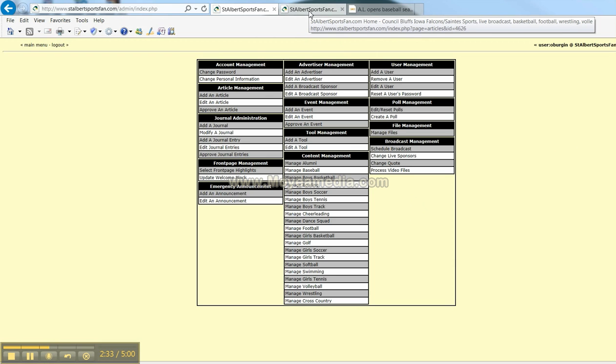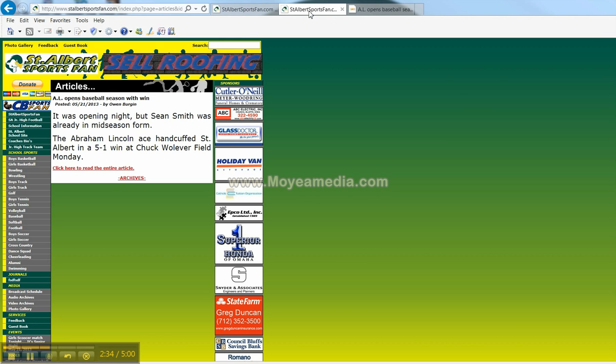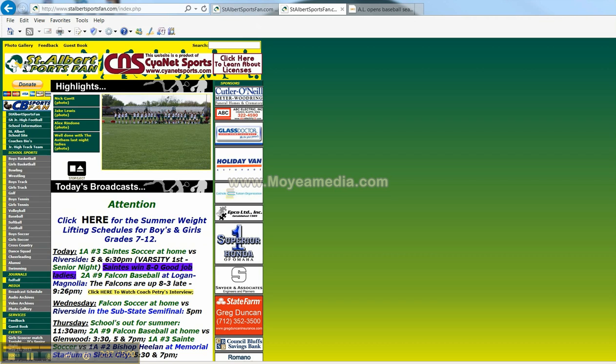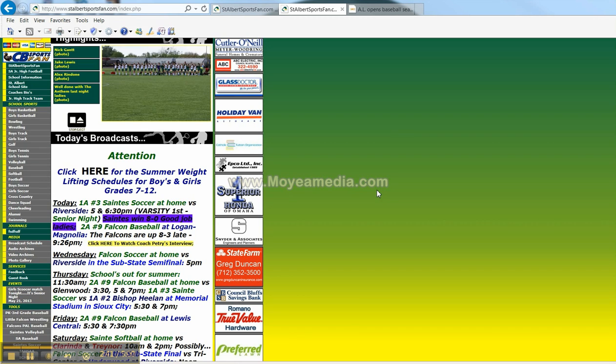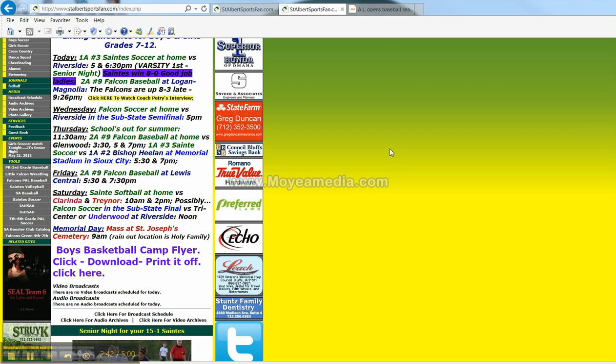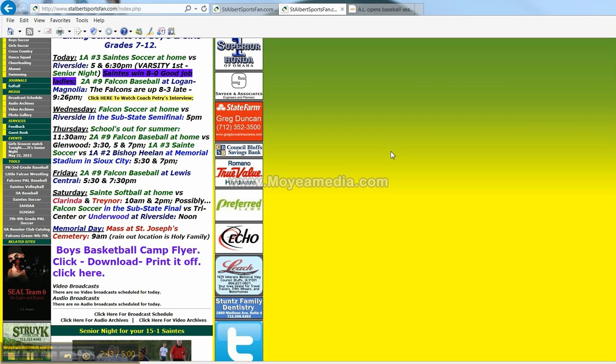Now come back here to that other browser that you opened up. Go back to the main page and voila. Saints win 8-0. Good job ladies. That really is how easy it is and how quickly it is to update.